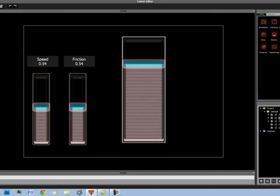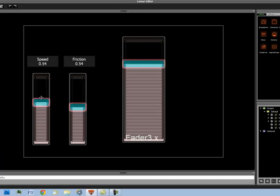So again we'll go to our main fader. Click on behavior. To speed. Fader 3 dot x. So as we're putting this here. Oh.